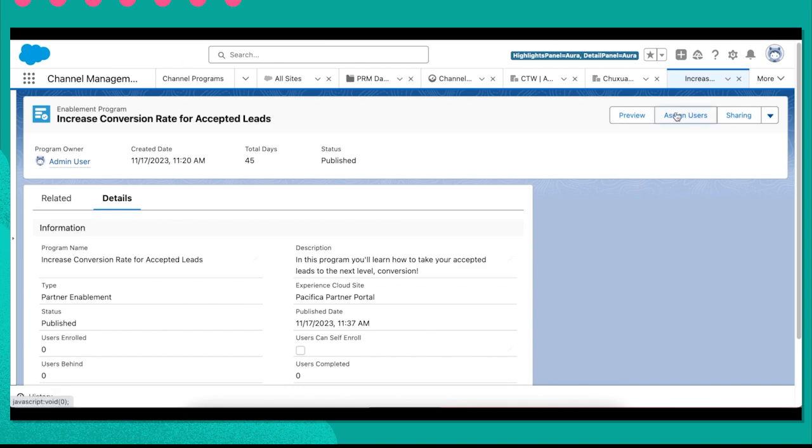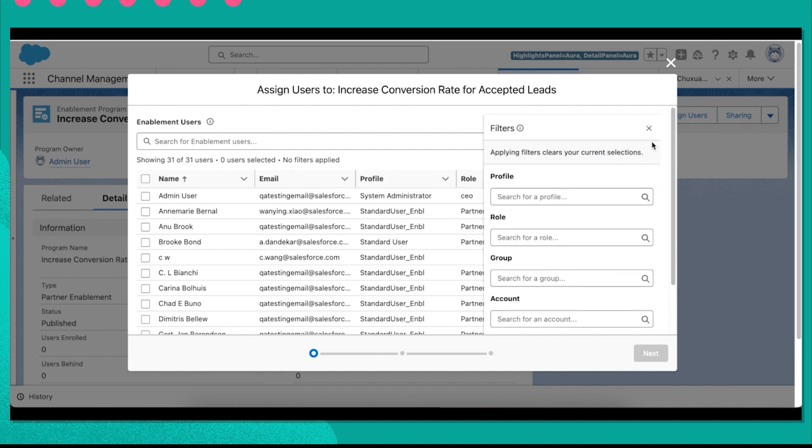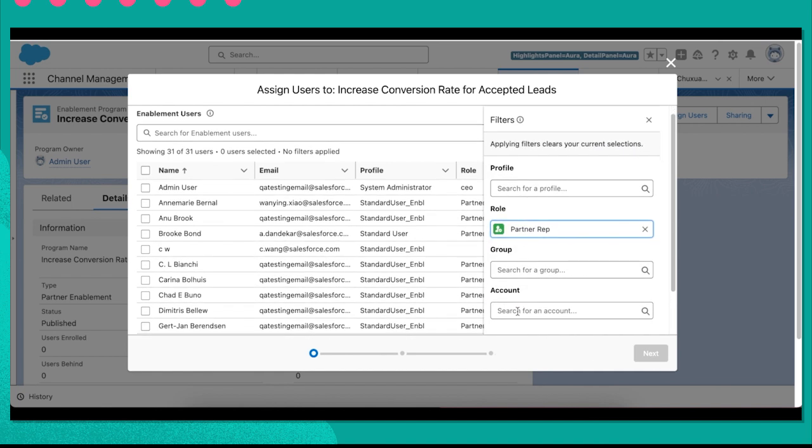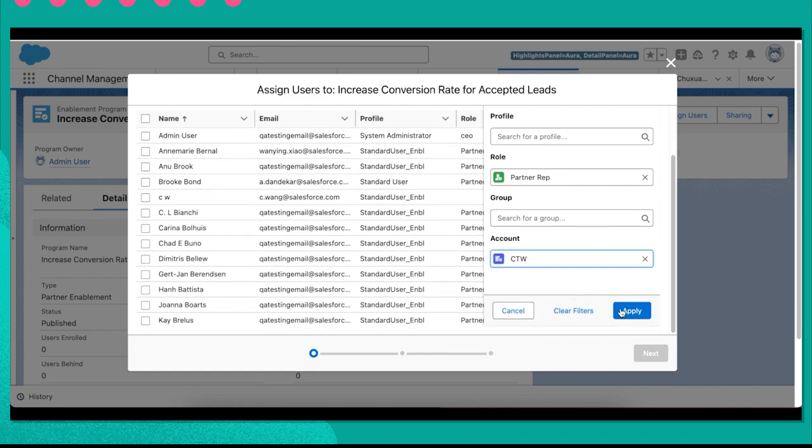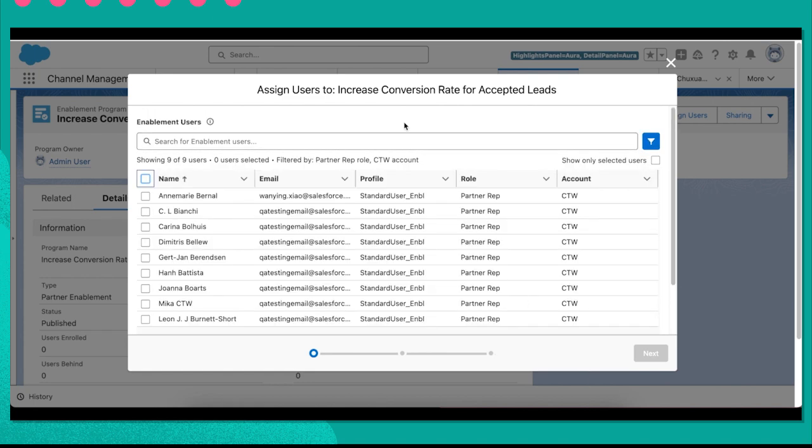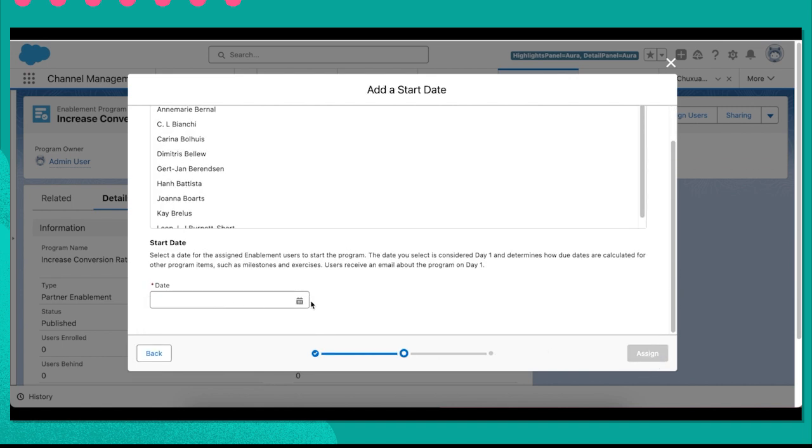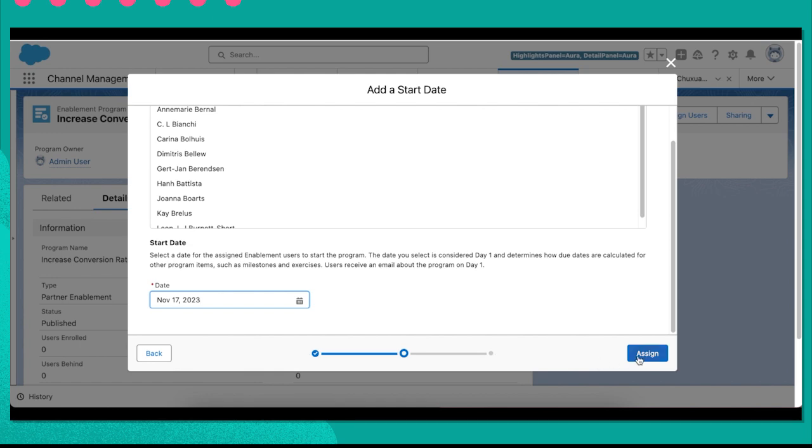Now let's select this assignment for a specific set of partners to see and get enrolled into. Using a few fields, I can see all of my partner users and I can filter by role and account. I select the right account and then I select all my partners. Finally, I'm going to set up a start date, and that's it.